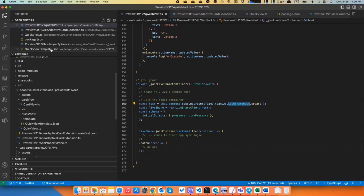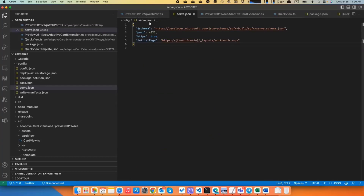Next is the OS variable. Now, in the serve.json configurations covered by the Yeoman generator, you have this tenant domain placeholder. If you set this SPFx tenant URL OS variable — the exact name is in the documentation — it will be automatically replaced. So if you're working on different solutions but testing all of them on the same tenant and site URL, you can just put it in the OS variable, and GulpServe will automatically serve the needed tenant for you.